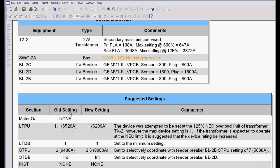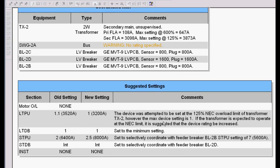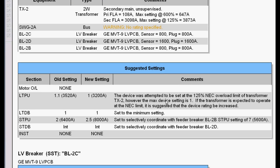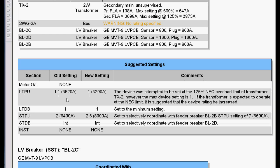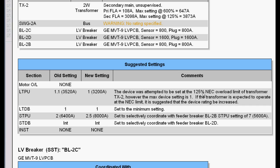It then gives us the old setting, the new setting, and it tells us why it's making the change. In this case, we had to lower the 3520-amp 1.1 setting to 3200 amps to comply with the frame rating. Now, it also said we could not model the 125% NEC overload limit for the transformer because we didn't have a big enough breaker.